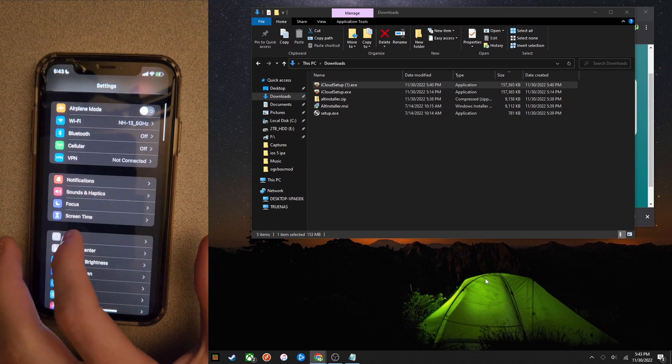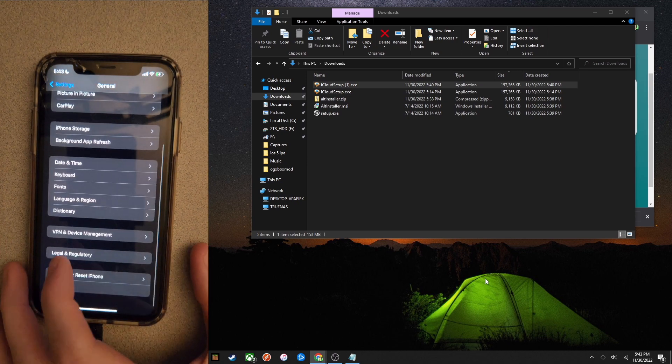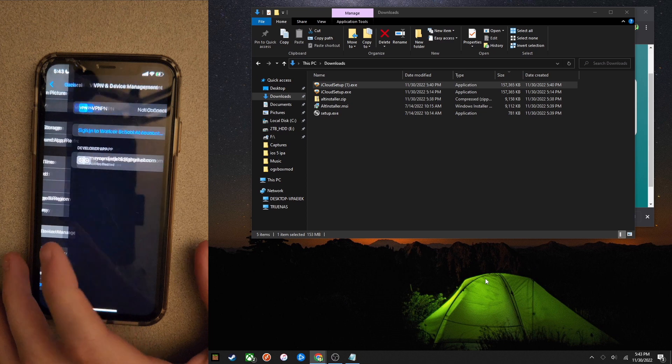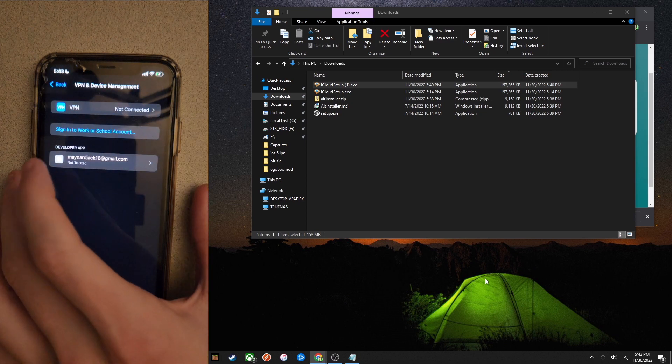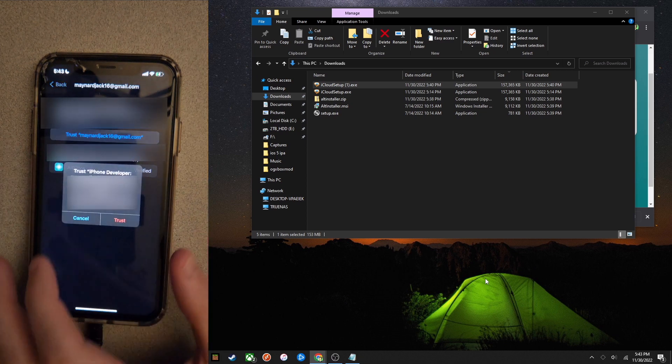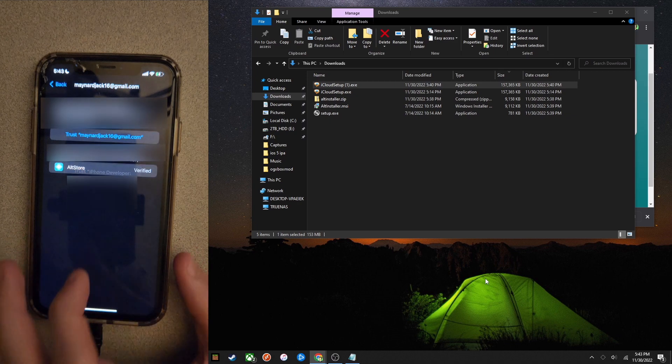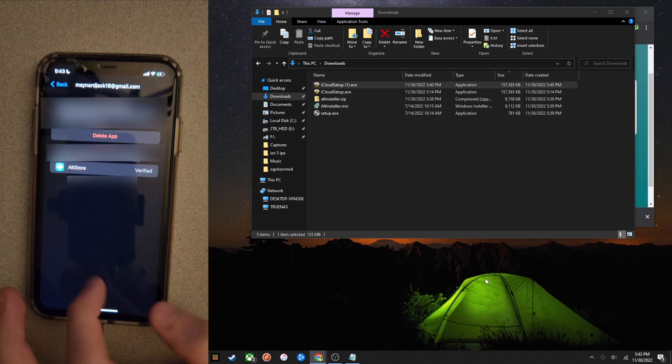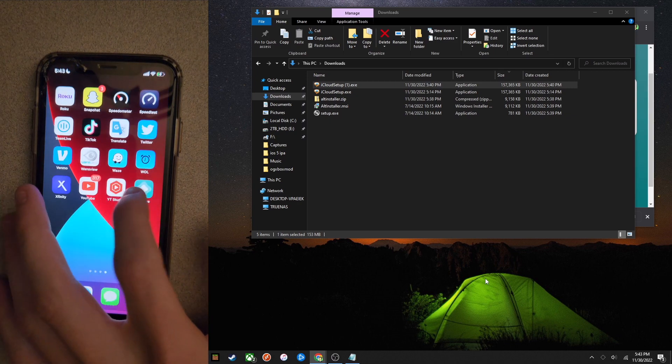Scroll down to general, VPN and device management, and then you'll see your Apple ID there. Click on that and just simply click trust and then hit trust. Now you can open up AltStore.